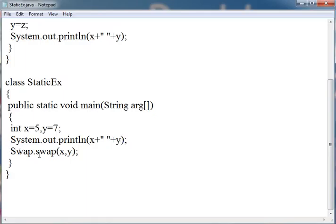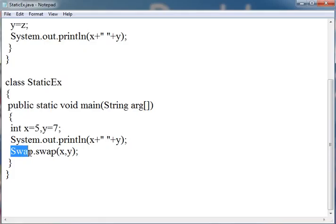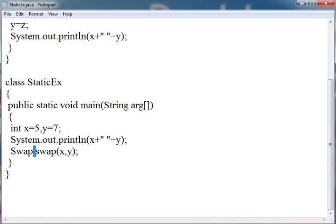Then here we have called the swap function which is present in Swap class. For calling the static function, we can simply call the static function with the name of the class by using the dot operator. You don't need to create any object for using the static function. That is the main use of the static function. You don't need to create the object of that class to run that function.